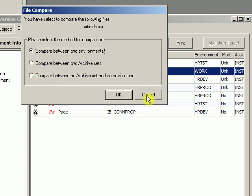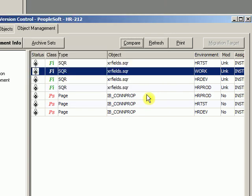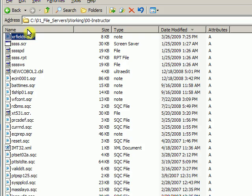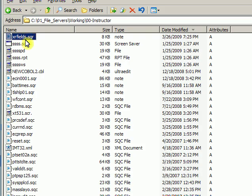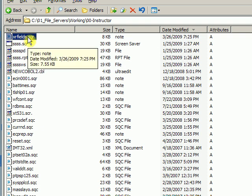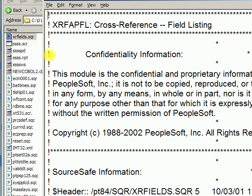I'm going to choose two environments, but before I do, I'm going to give you an example of a change that I'm going to make. I'm going to go out to my file server, and I've already looked at a file or migrated a file to my working directory. You can see I have an SQR here.